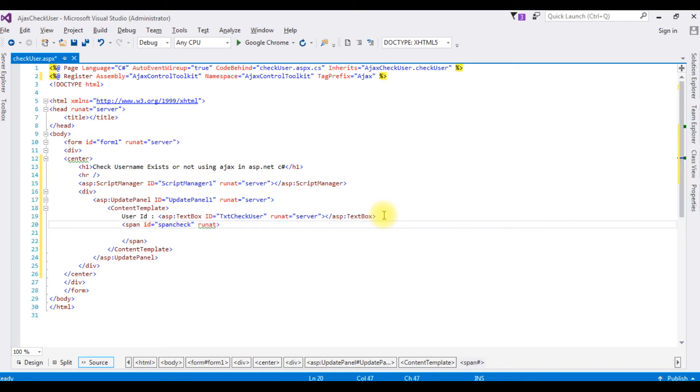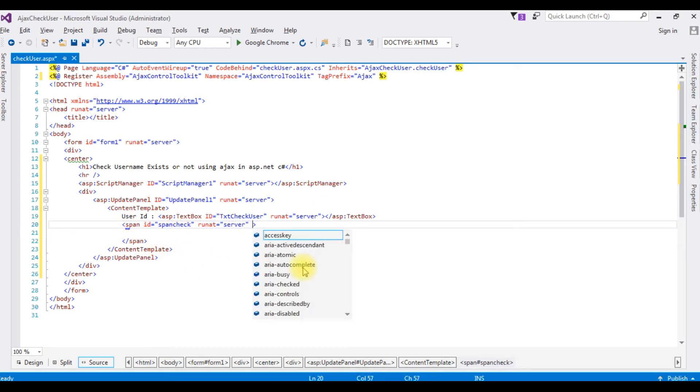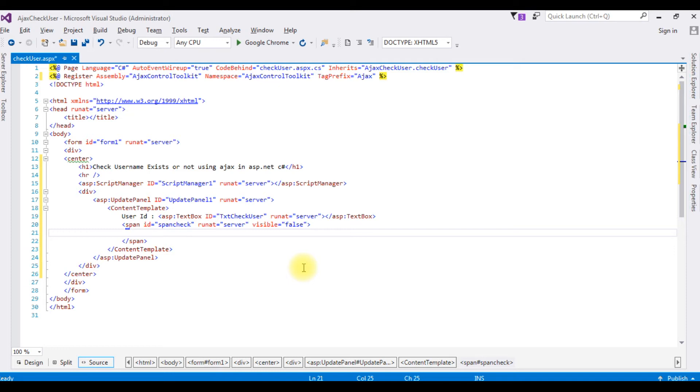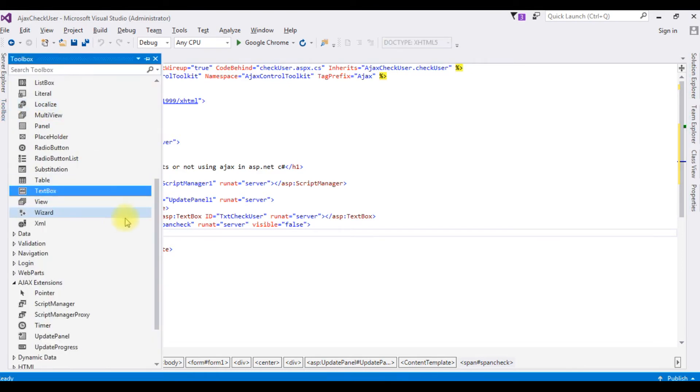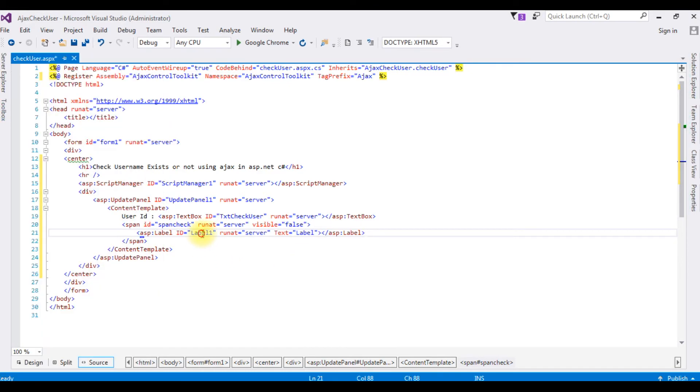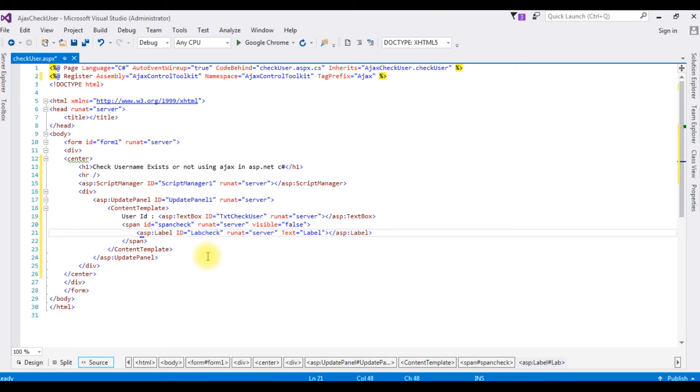Run at server. When page loads I want to make this span invisible, so visible property is equal to false. Now inside the span I am adding the label control. Go to toolbox, label control. And the ID label check user. That's it, we have added the necessary controls for this program.